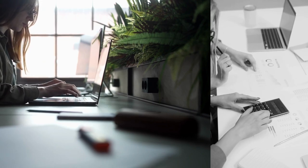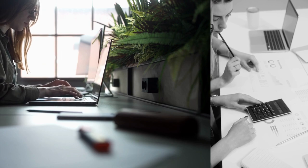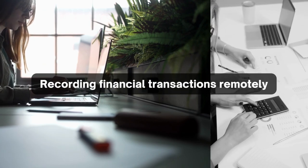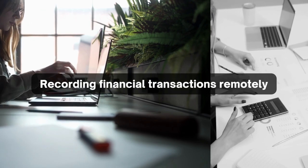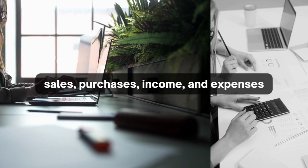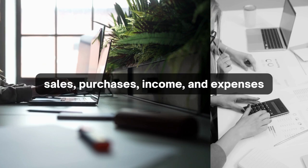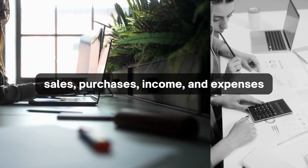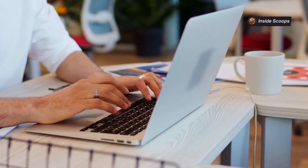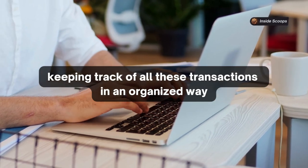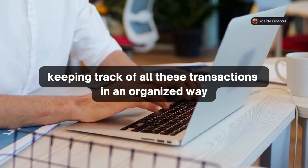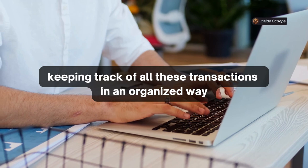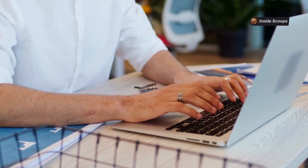To start, bookkeeping is the process of recording a company's financial transactions. This includes things like sales, purchases, income, and expenses. A bookkeeper is responsible for keeping track of all these transactions in an organized way, usually using accounting software.